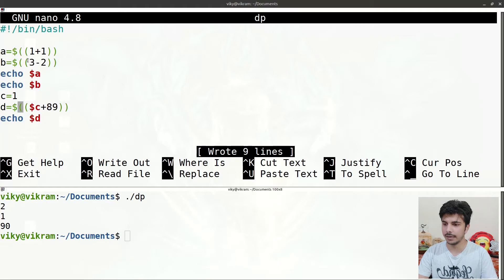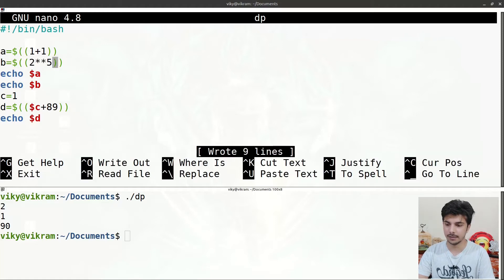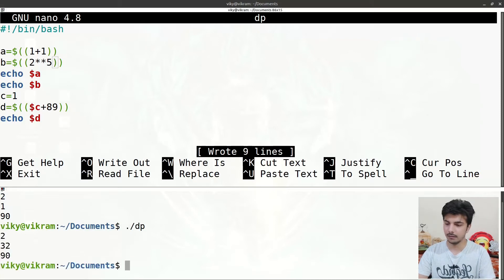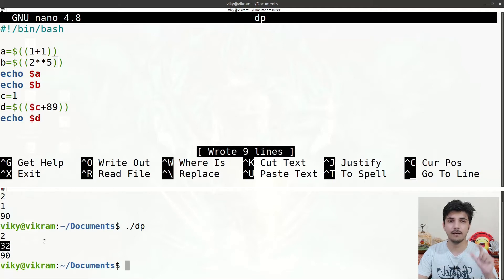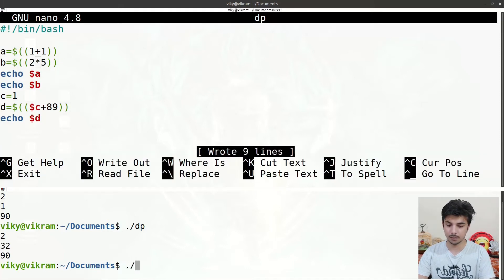For example, if you want to find 2 to the power of 5, you can use double asterisk inside the double parenthesis. Saving and executing the script will give output 32, which is 2 to the power 5. If you simply want multiplication, use only one asterisk — in that case it will give output 10.